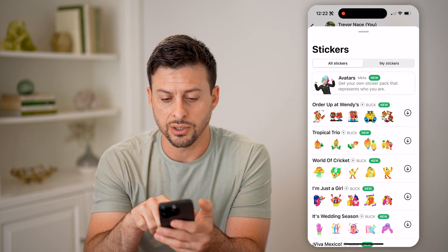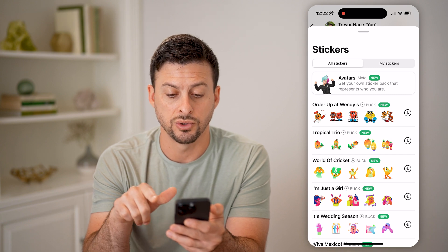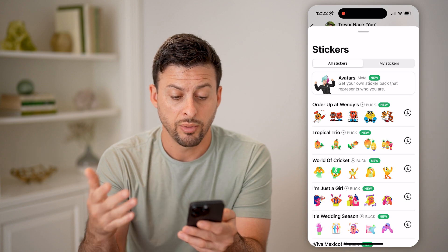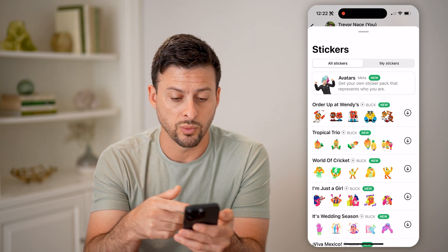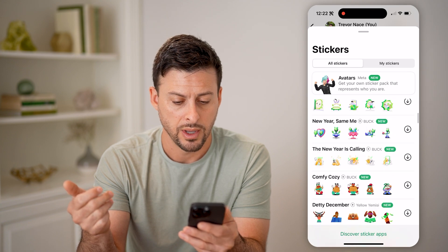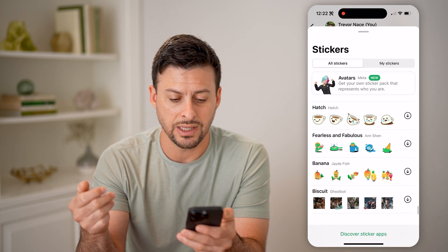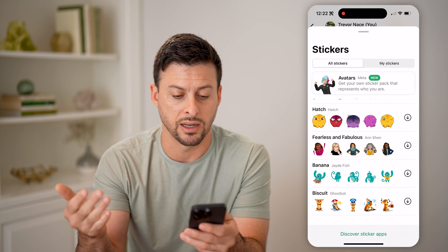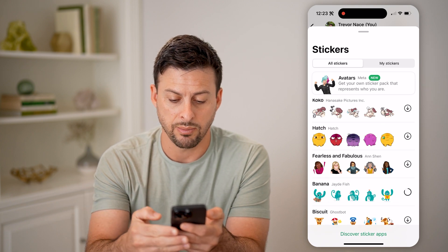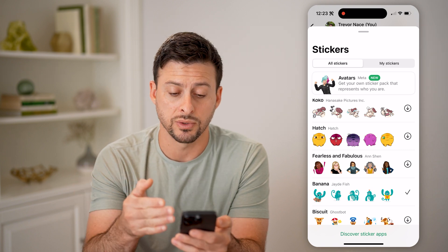On all stickers, you can see at the very top is avatars, so you can get your own sticker pack that represents who you are and your avatar. But you can also use ones like from Wendy's, Tropical Trio, and World of Cricket. You can scroll all the way down and you'll see a ton of different ones. If you wanted to download any of these, just tap the little down button and it will download all of those stickers.